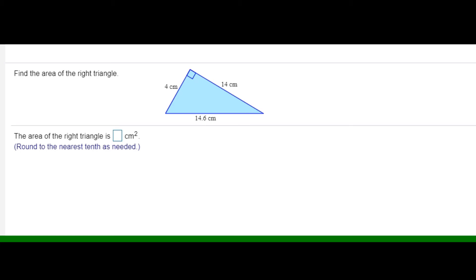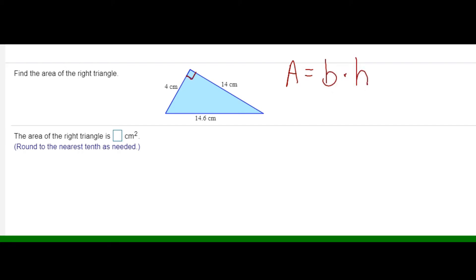Find the area of the triangle. This is a right triangle because we have a right angle here. I'm going to start with the formula to find the area of a triangle. Area equals base times height divided by two, or times one half.